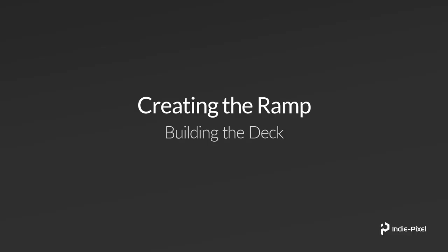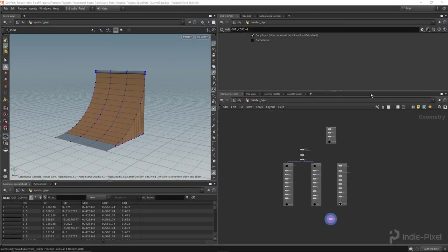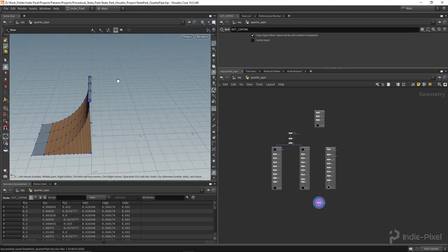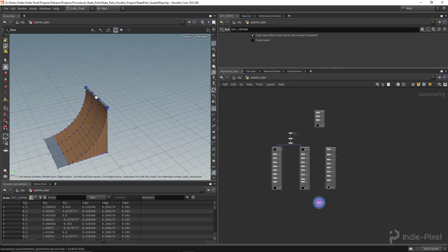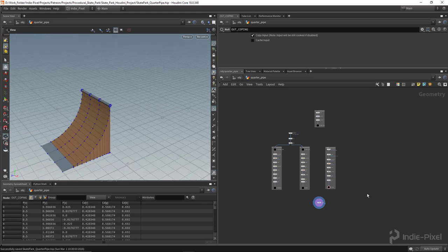Now we've got a ramp in place, let's start focusing on the deck portion of the quarter pipe. The deck is the area where skateboarders or inline skaters will stand at the top, waiting for their turn.